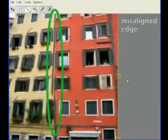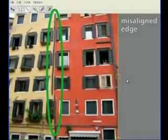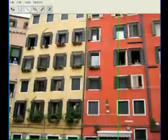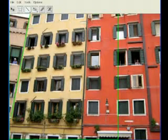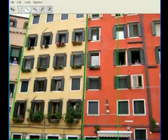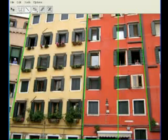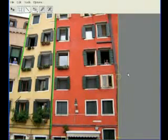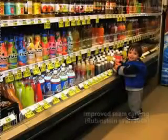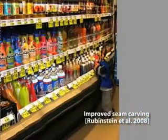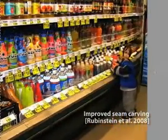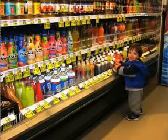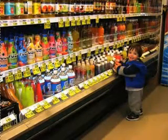However, some of the image has become distorted in the process. Here again, we provide a constraint tool to correct the results. The user simply draws lines on the input image, indicating that the corresponding lines in the output must remain straight. Here is an example of the artifacts produced by seam carving.